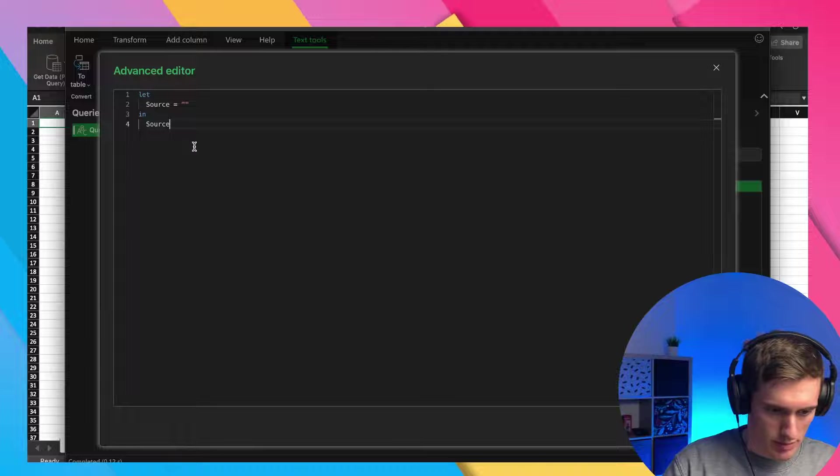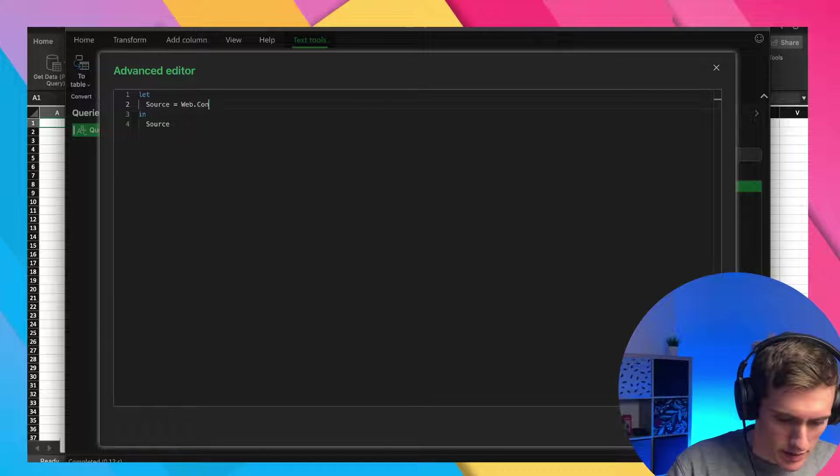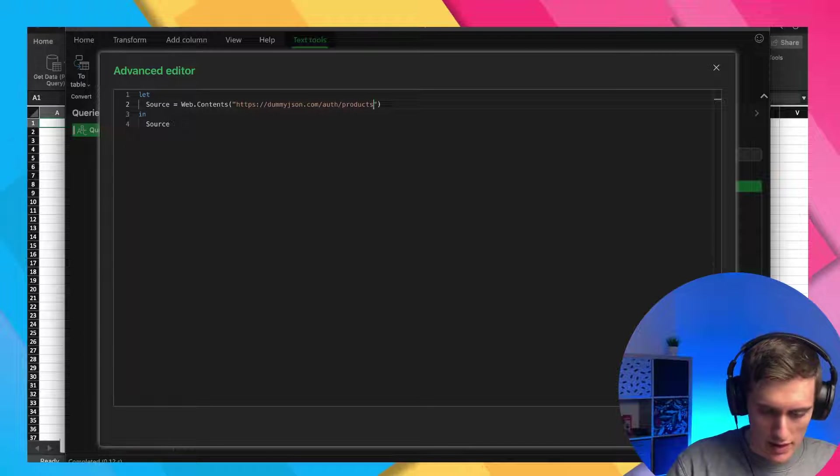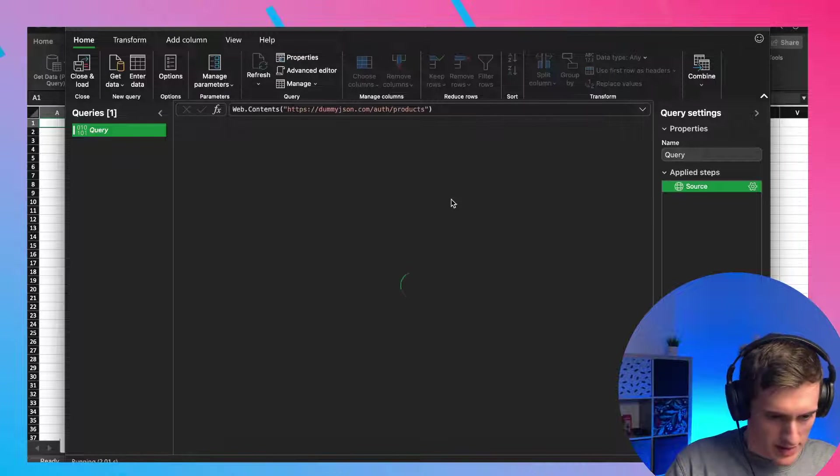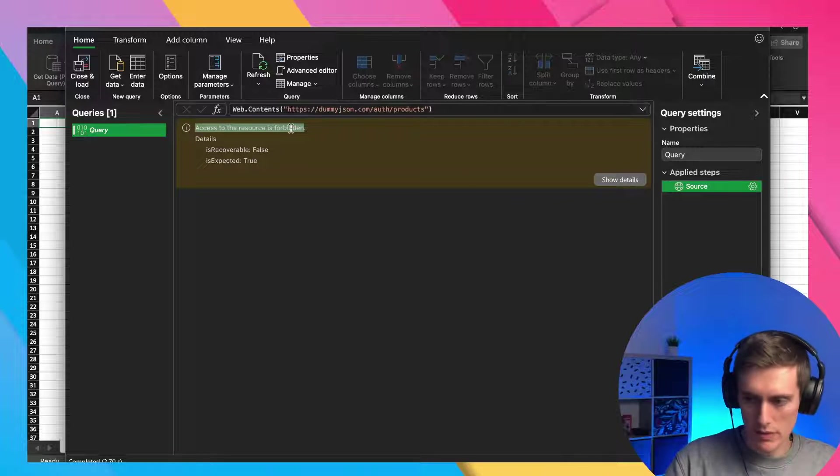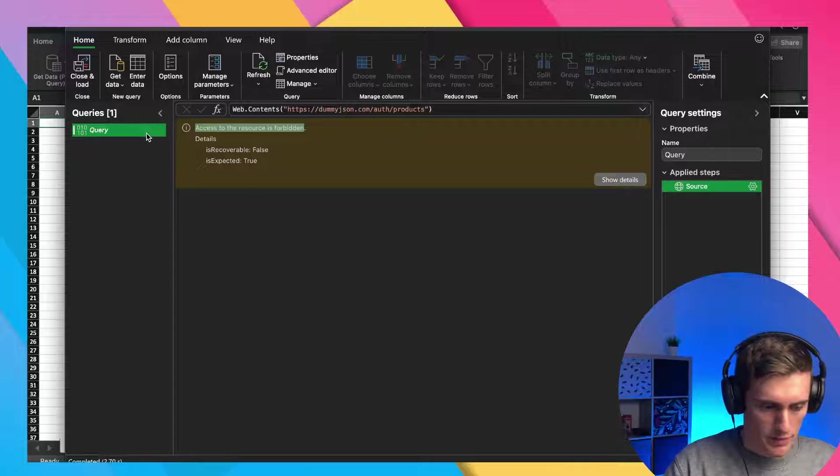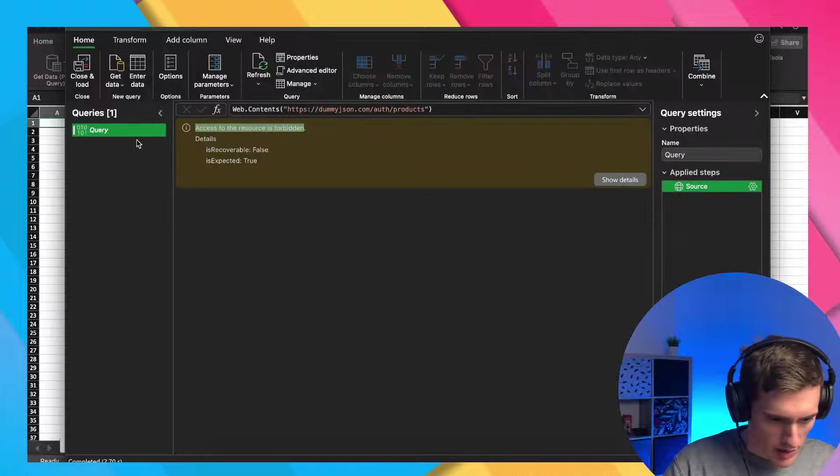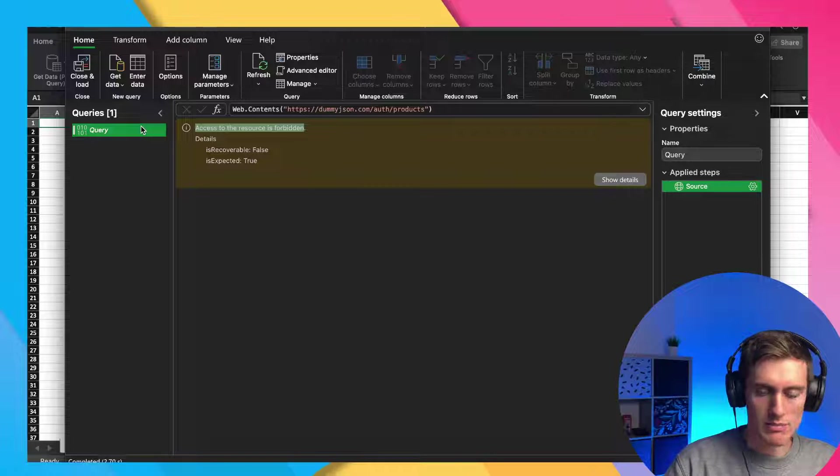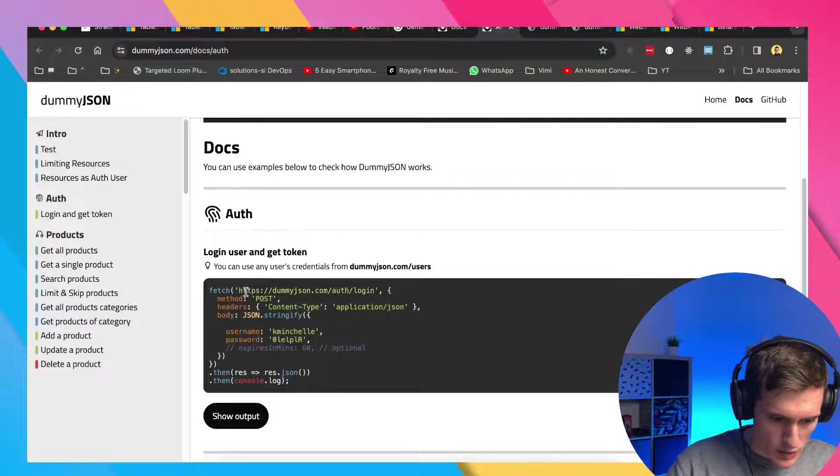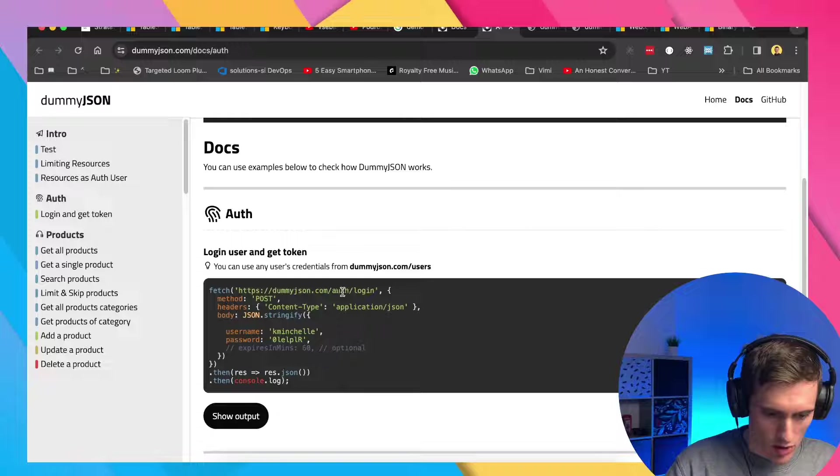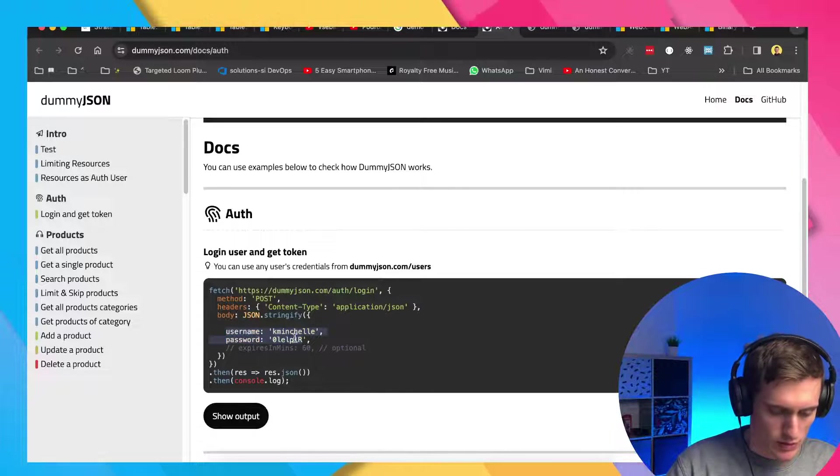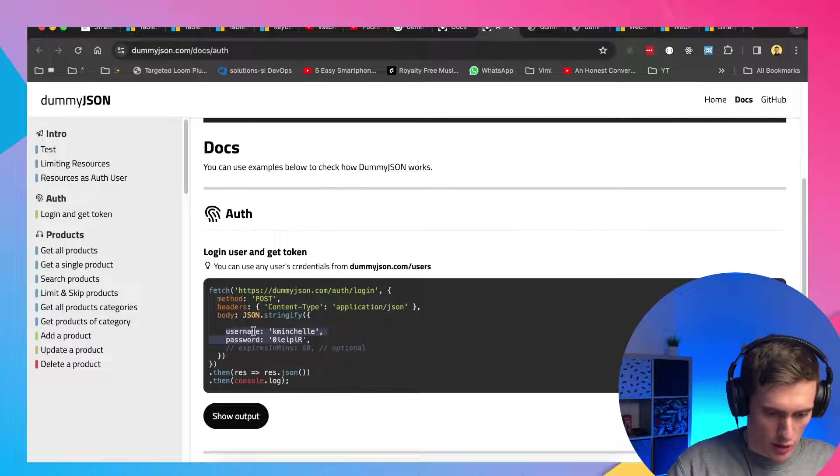Command shift M, web.contents and specify the URL again. So if I receive no error, then nowhere it is, that's fine. So access to this resource is forbidden, obviously, because we don't, we did not specify the token. So the next, the first objective of this exercise will be to get the token and to get the token, we can use this. Let me go back to the documentation. We can use dummyjson.com slash auth slash login. And we can specify the username and the password for a user here as a body.